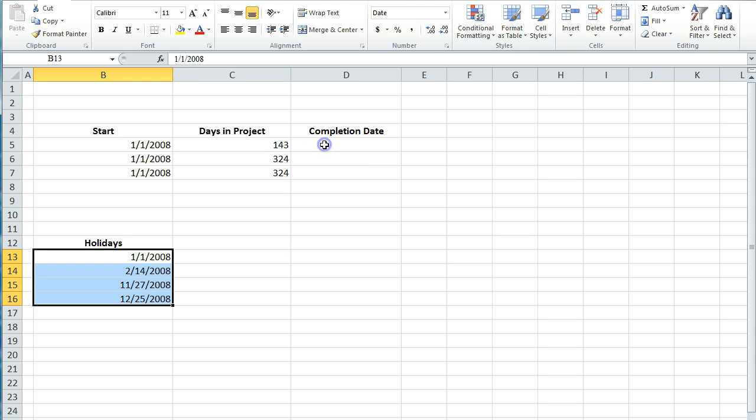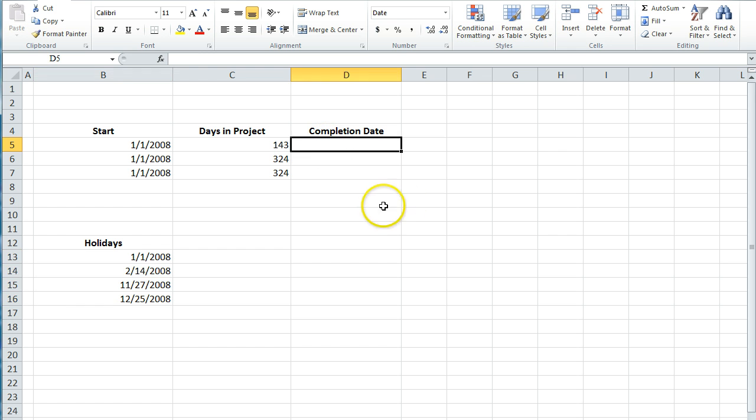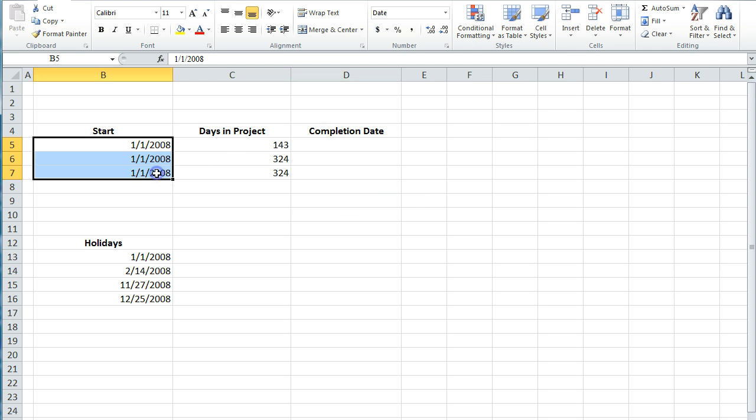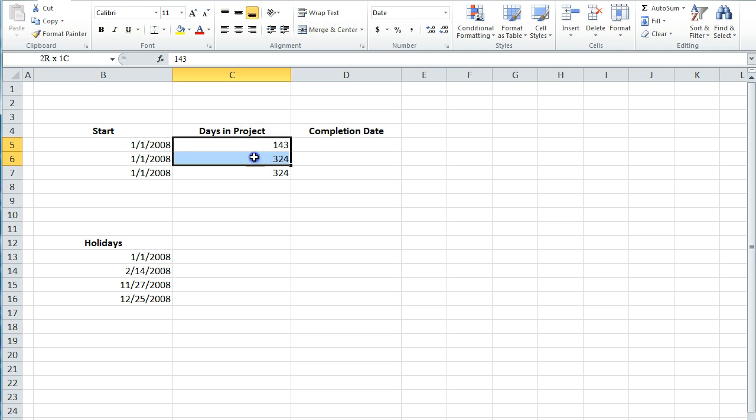So we'll do it both ways here. So we have our dates, start date, January 1, 2008. We have the number of days that these projects are going to take.